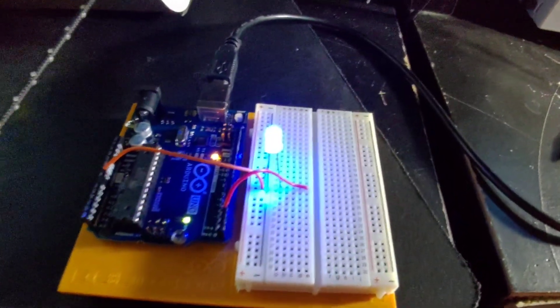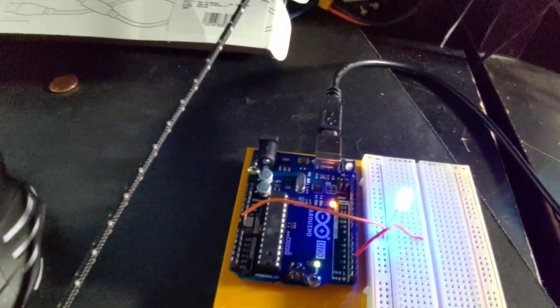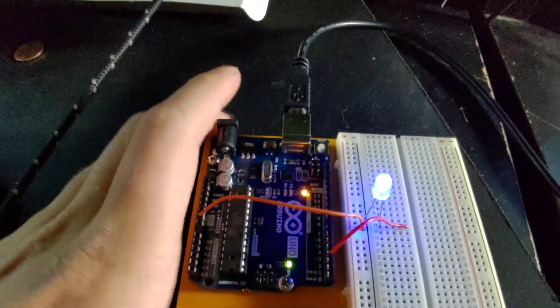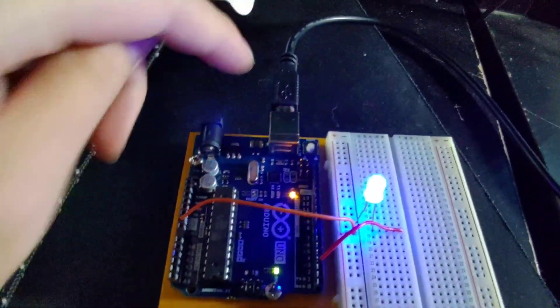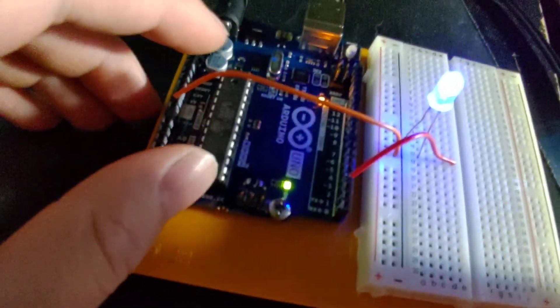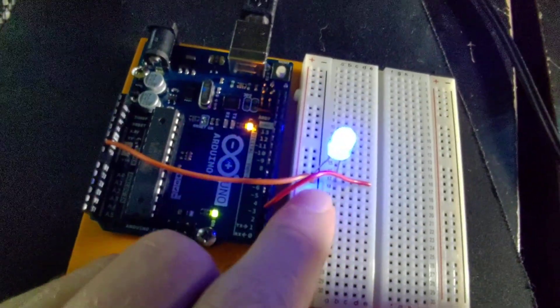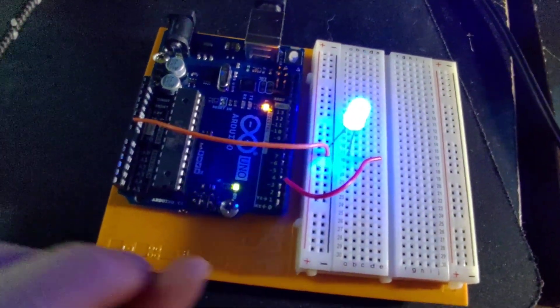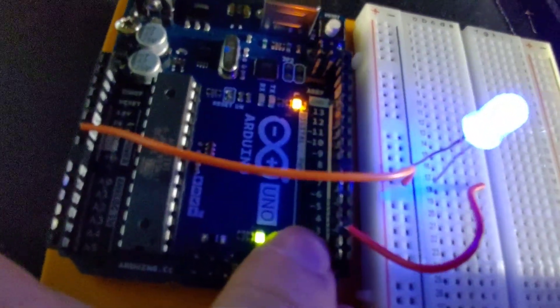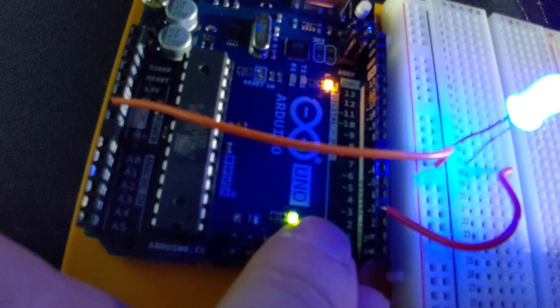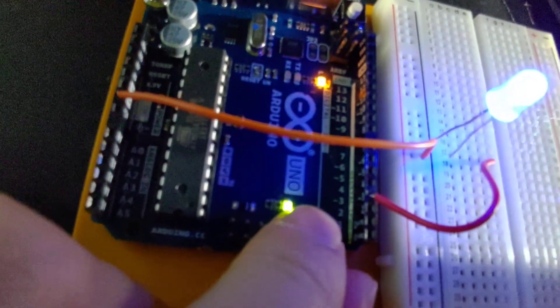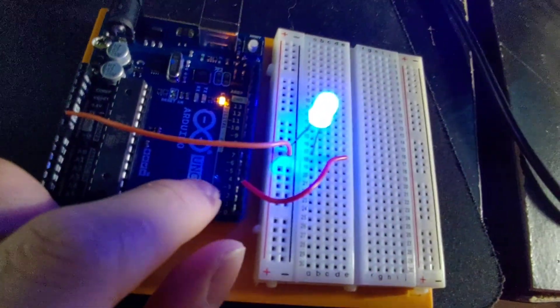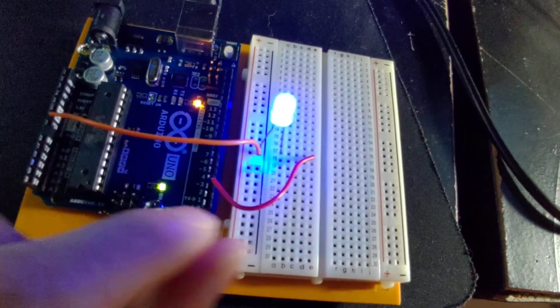This is my video for number three on lab five. We have power and data coming in, a ground going to the ground, and we're using port number three because it's a PWM port.